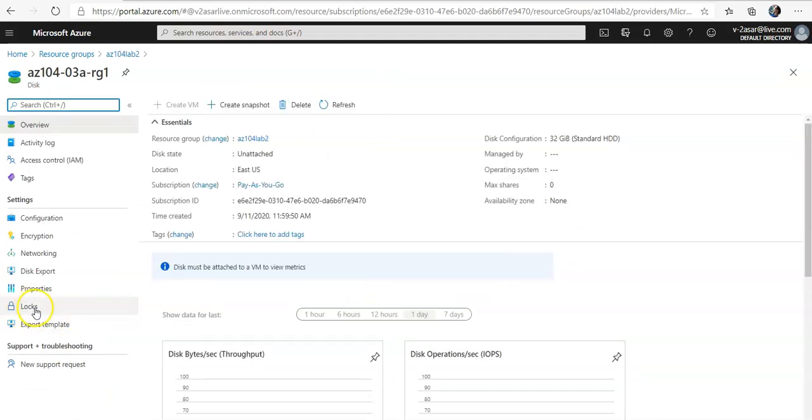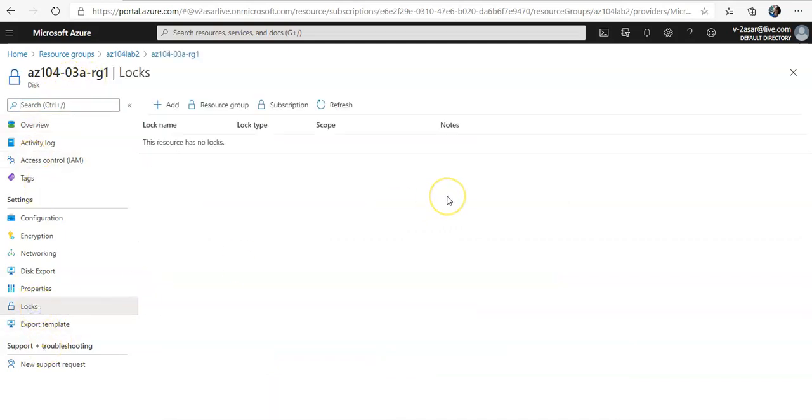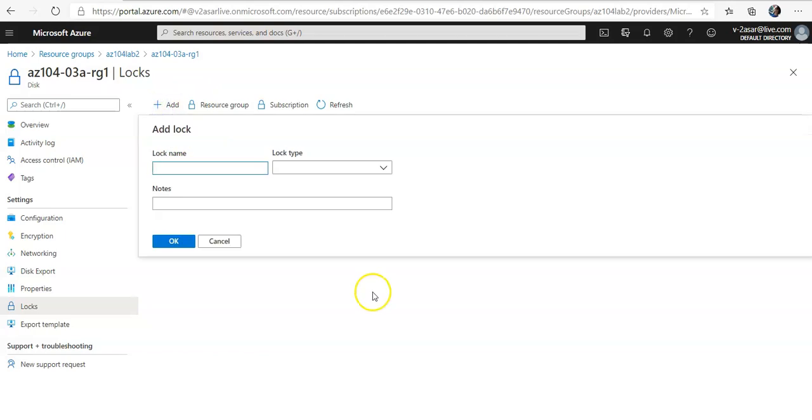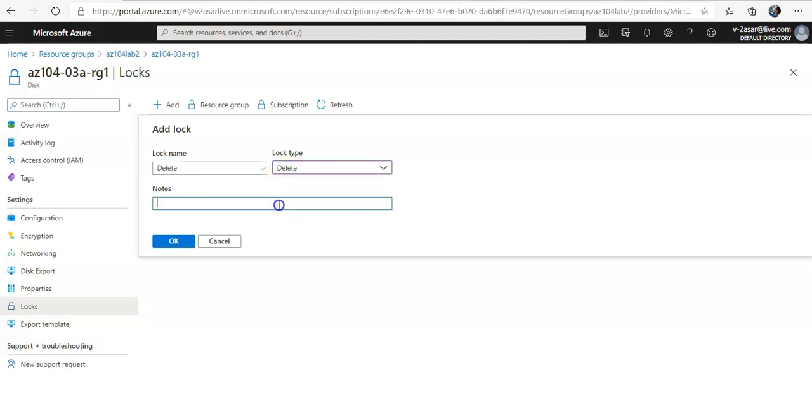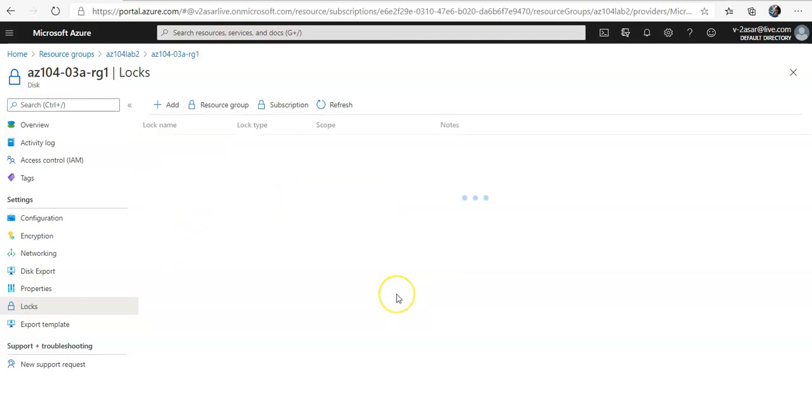You can go in the locks section under settings of that disk and you can add a lock, you can add a lock with delete, name type would be delete, note this lock prevents deletion, click on OK.